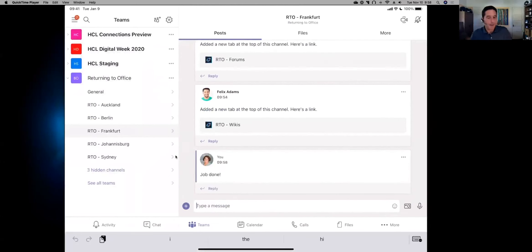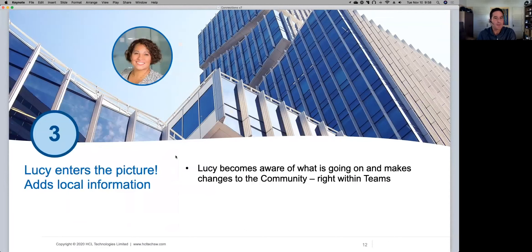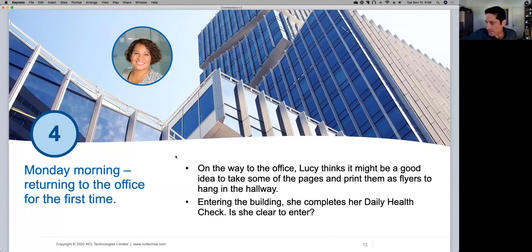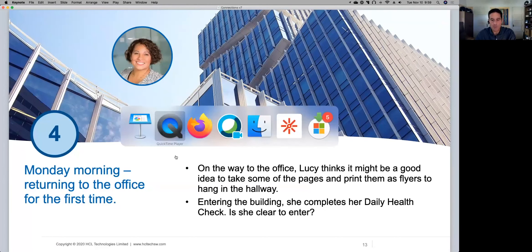That was the part where we added local content to the community. Now let's look at what happens on Monday morning — the first day the office opens. We stay with Lucy, but this time on her phone. On her way to the office, sitting in the bus, she wants to do two things: first, export the social distancing wiki as a PDF to print and hang in the hallway; second, everybody has to complete the daily health check when they go to the office.